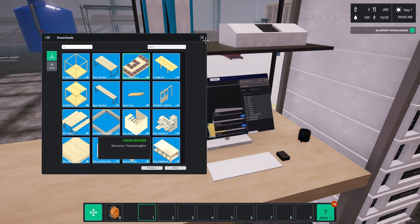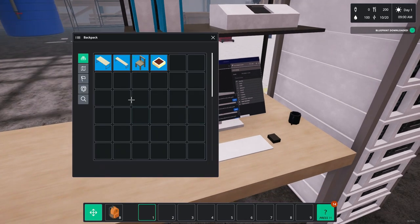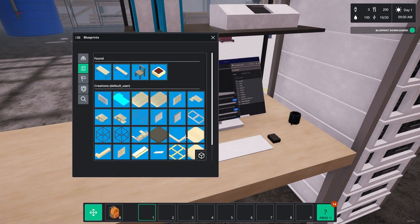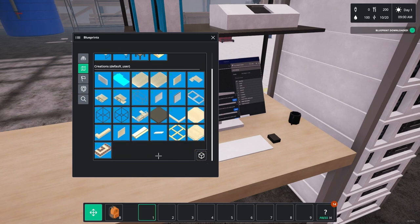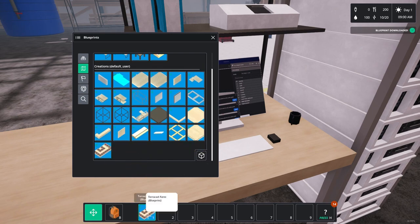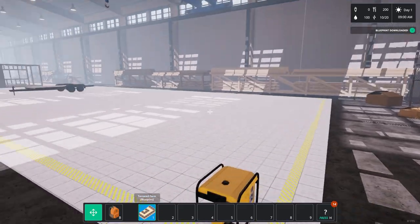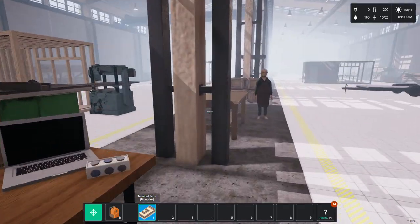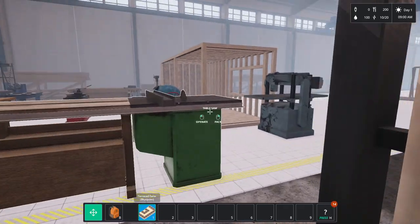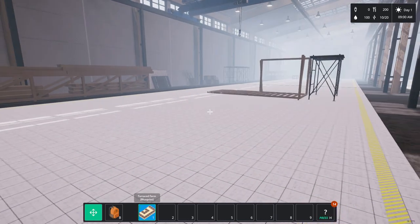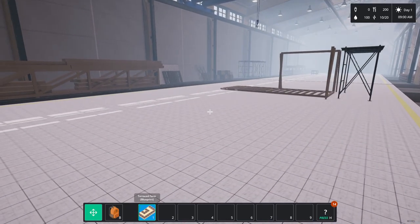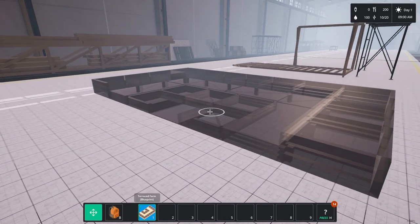So that's downloaded now. So obviously we come out of the internet connection, we go into our own backpack, into the blueprints menu, and there is the planter that we downloaded. Now it's quite a size. I'm going to just pop over here a second to show you how large it is.